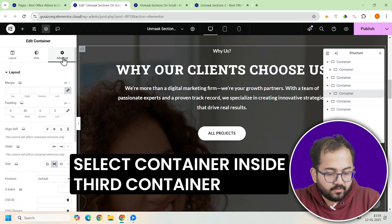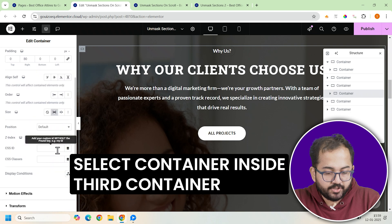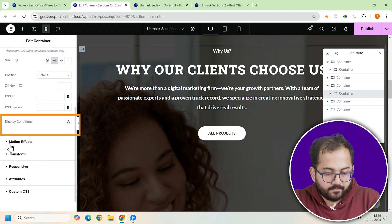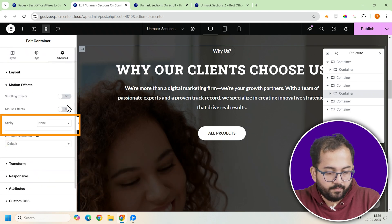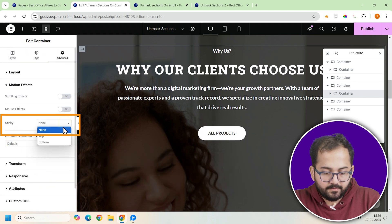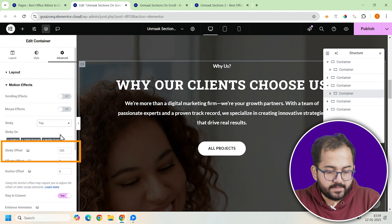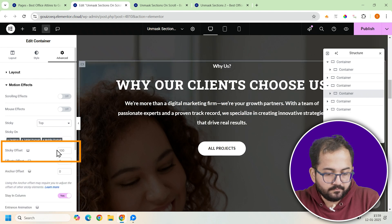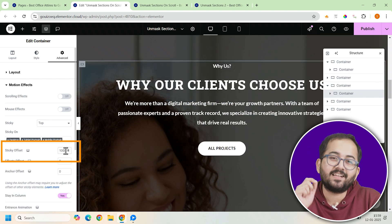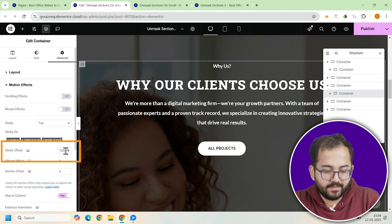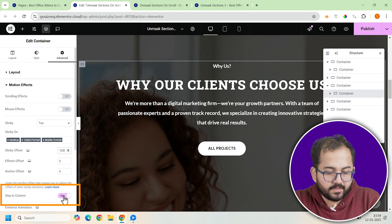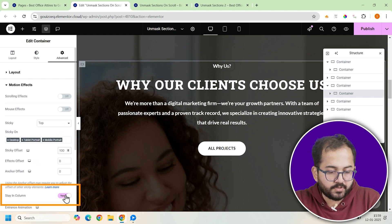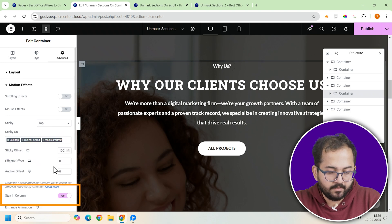After that, go back to the motion effects section. Enable sticky again. Set it to top. And adjust the sticky offset to 100. This will ensure the animation kicks in at the right point. Finally, toggle on the stay in column option to keep everything working smoothly.